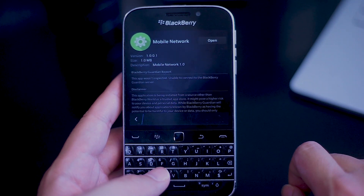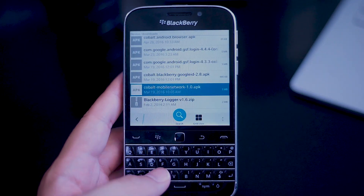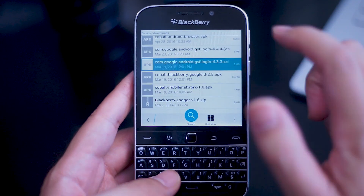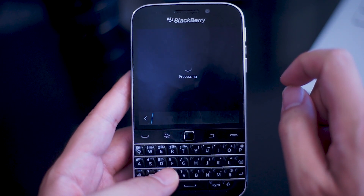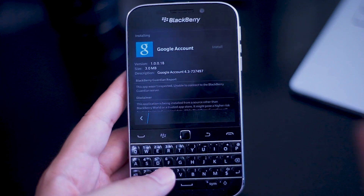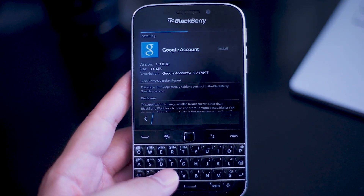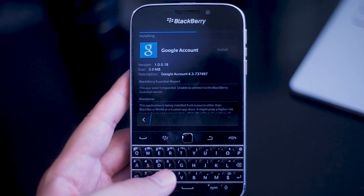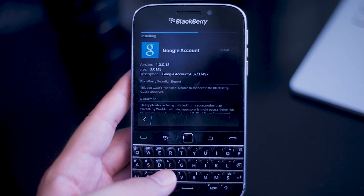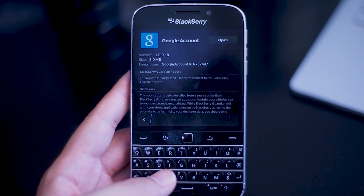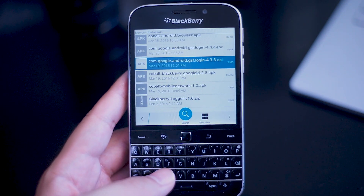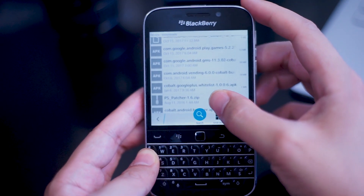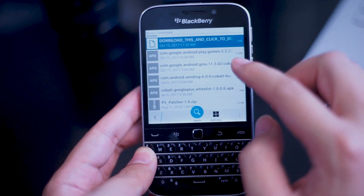Once that's done, you'll need to install the Google Account app — go back to the file manager and install the Google Account APK. When that's installed, you'll need to install the Google Play Store app, so head over to the Google vending APK and install that.